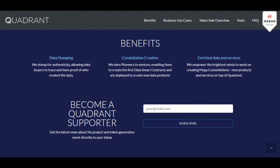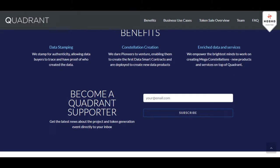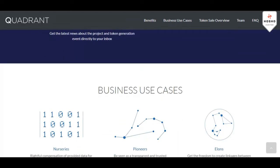The benefits include data stamping: they stamp data for authenticity, allowing data buyers to trace and have proof of who created the data. Constellation creation dares pioneers to venture, enabling them to create the first data smart contracts deployed to create new data products. They also empower the brightest minds to work on creating new mega data constellations, new products and services on top of Quadrant.